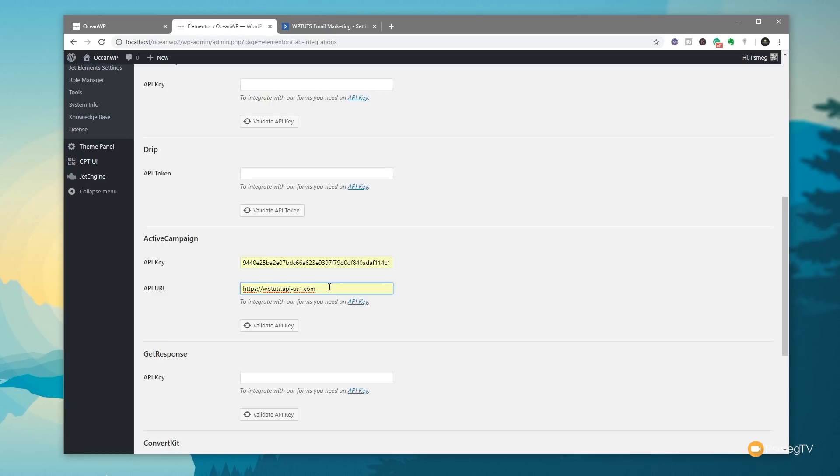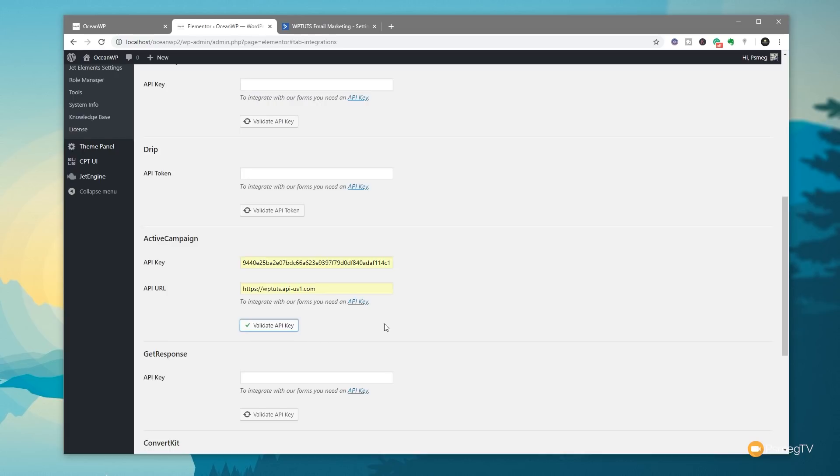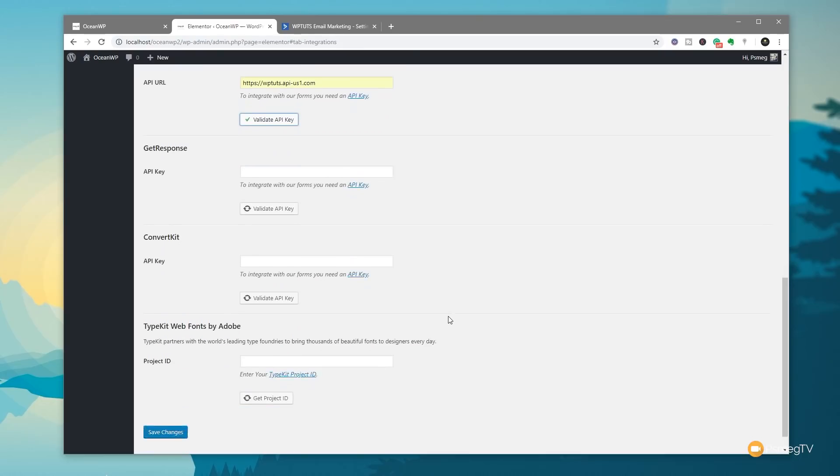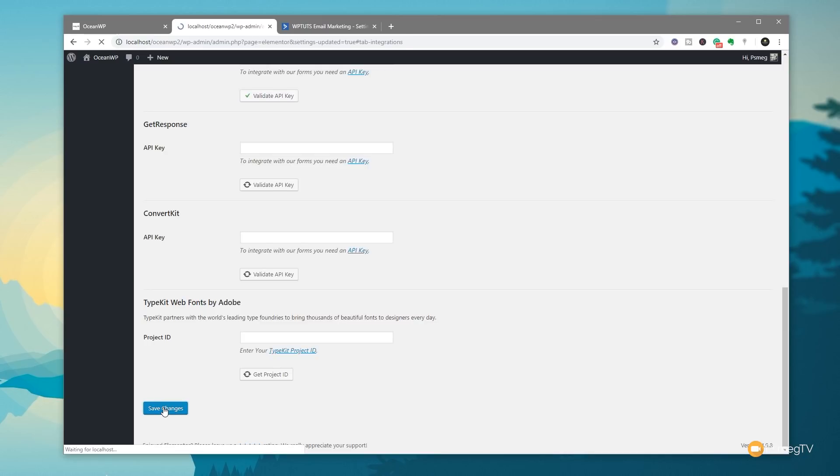So I've gone ahead and put that information in. I'll hit Validate API. That will now check it on ActiveCampaign. And as you can see now, it says Validated, and it's now ready to go. Now it's important at this point that you make sure you come down and click on Save Changes. Otherwise, even though it's validated and you can put that information in there, it hasn't saved it to Elementor settings. So we'll hit Save Changes. That then will save that information, and we now have that available to us.